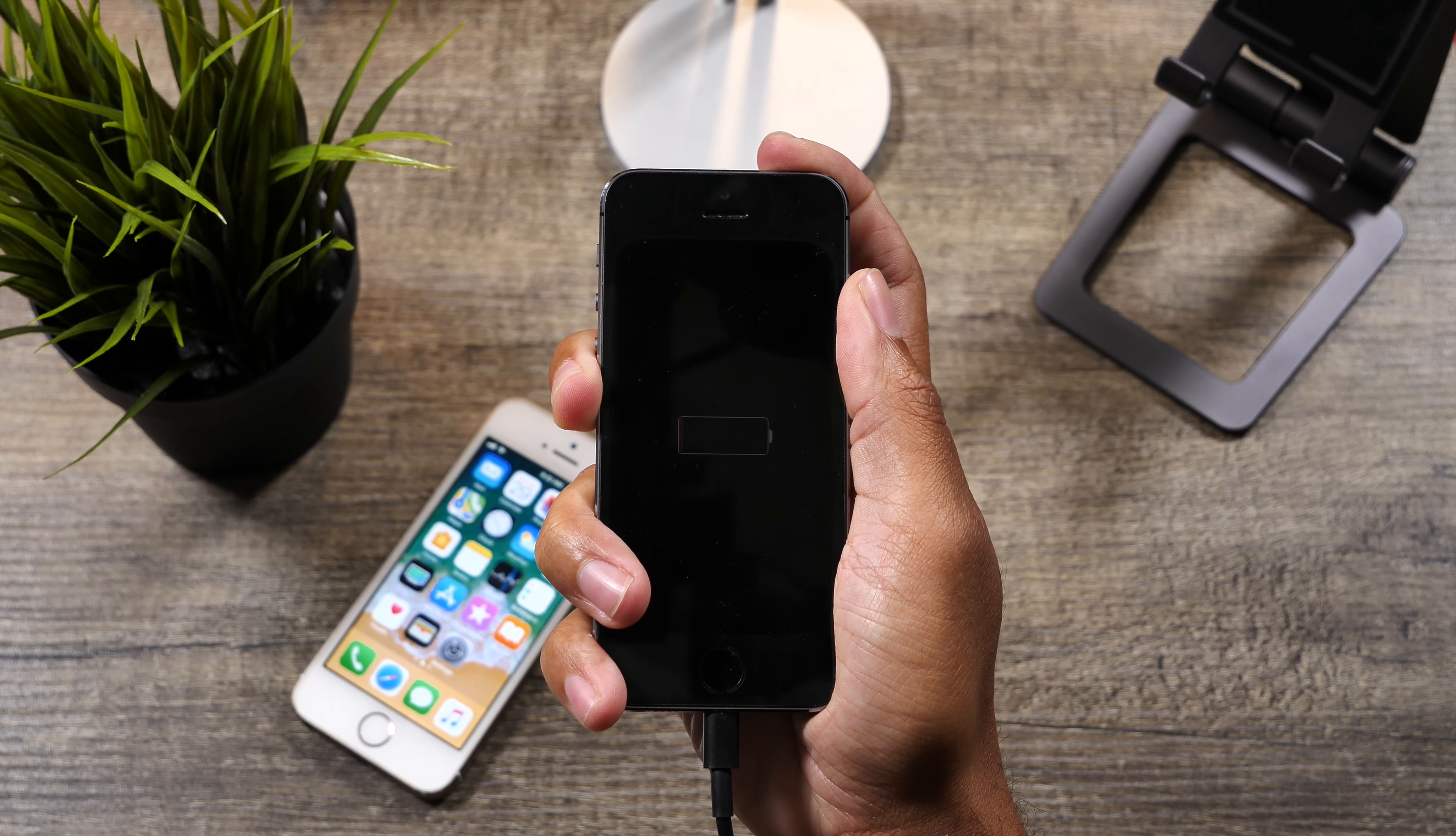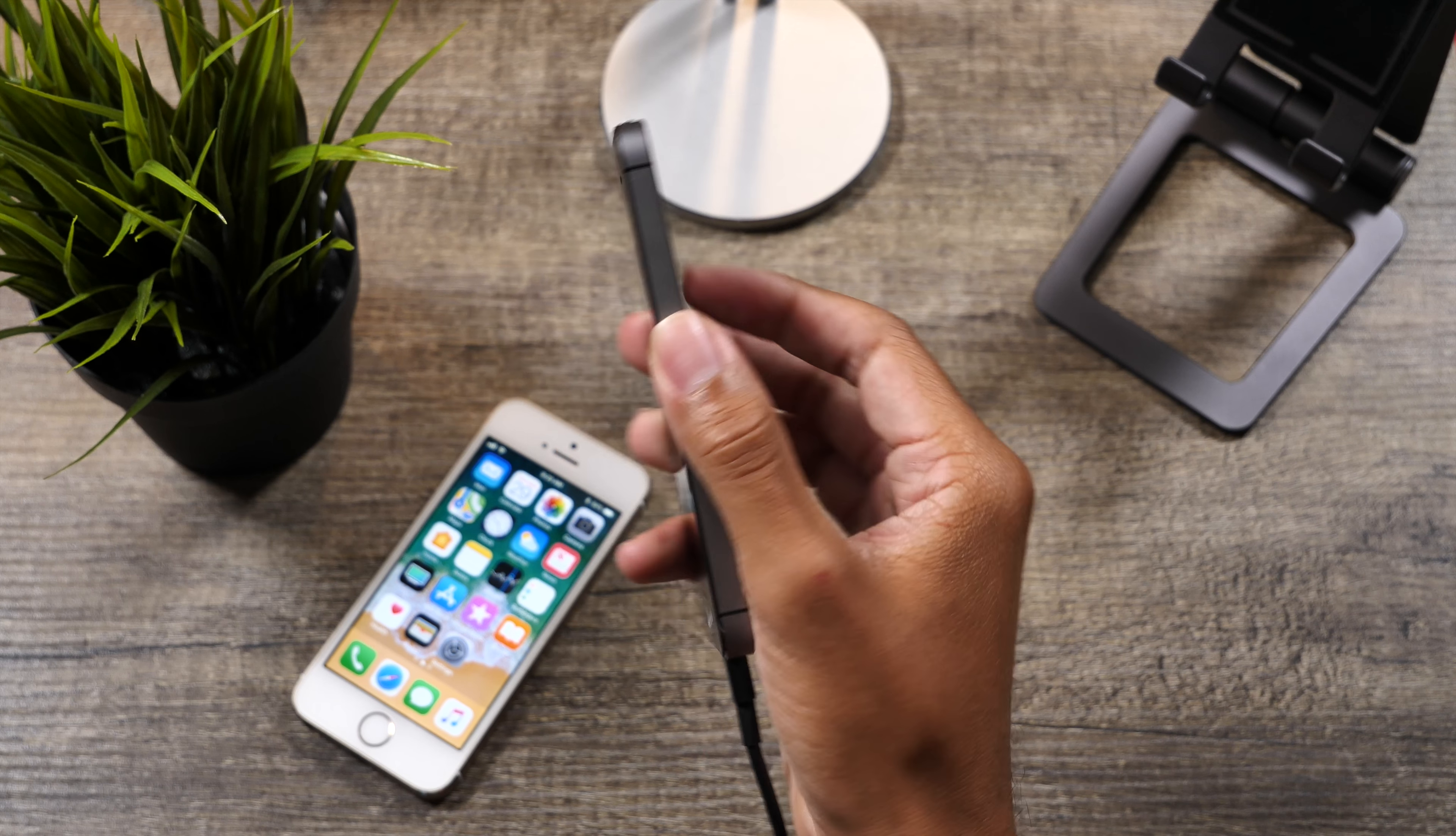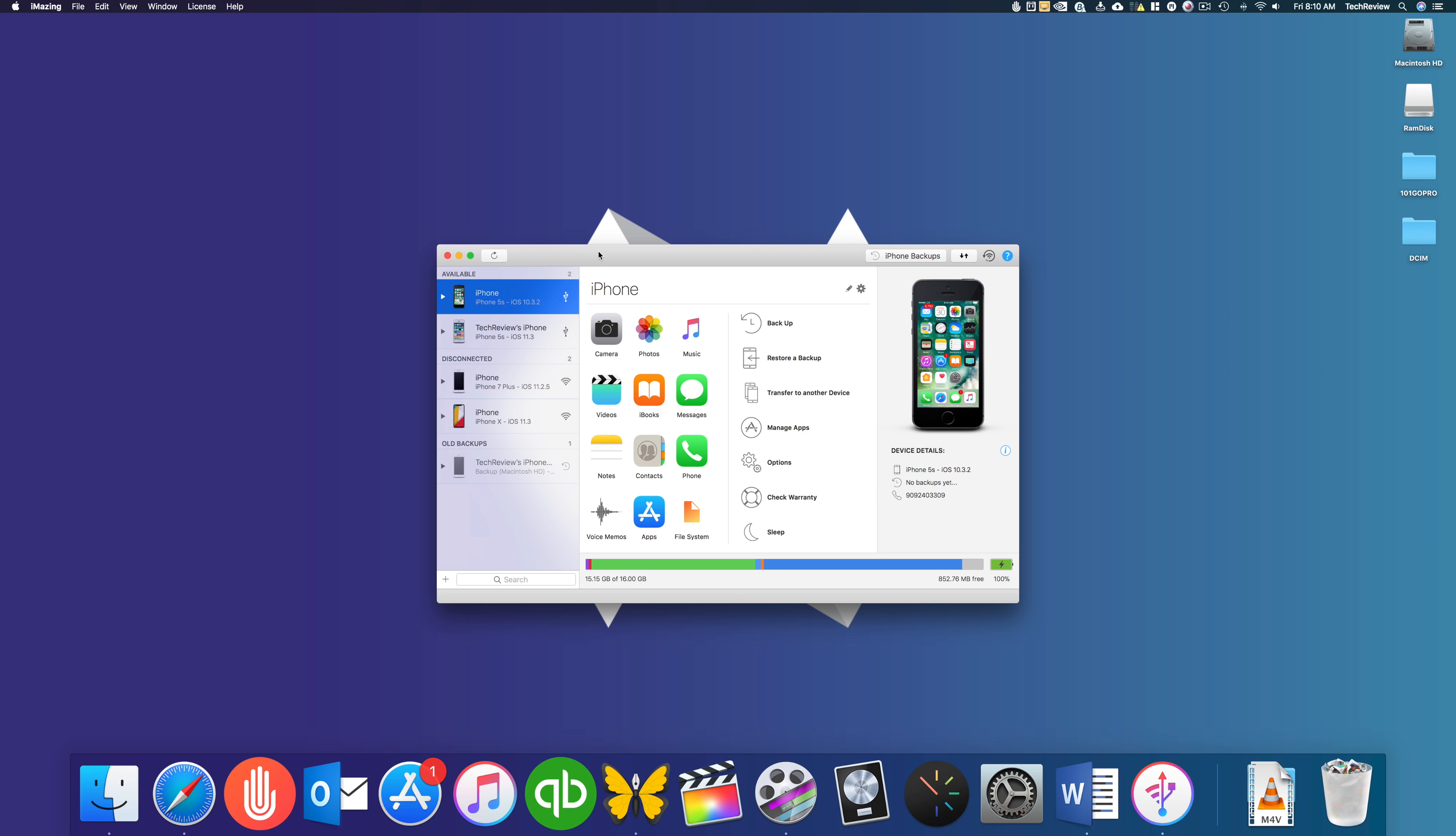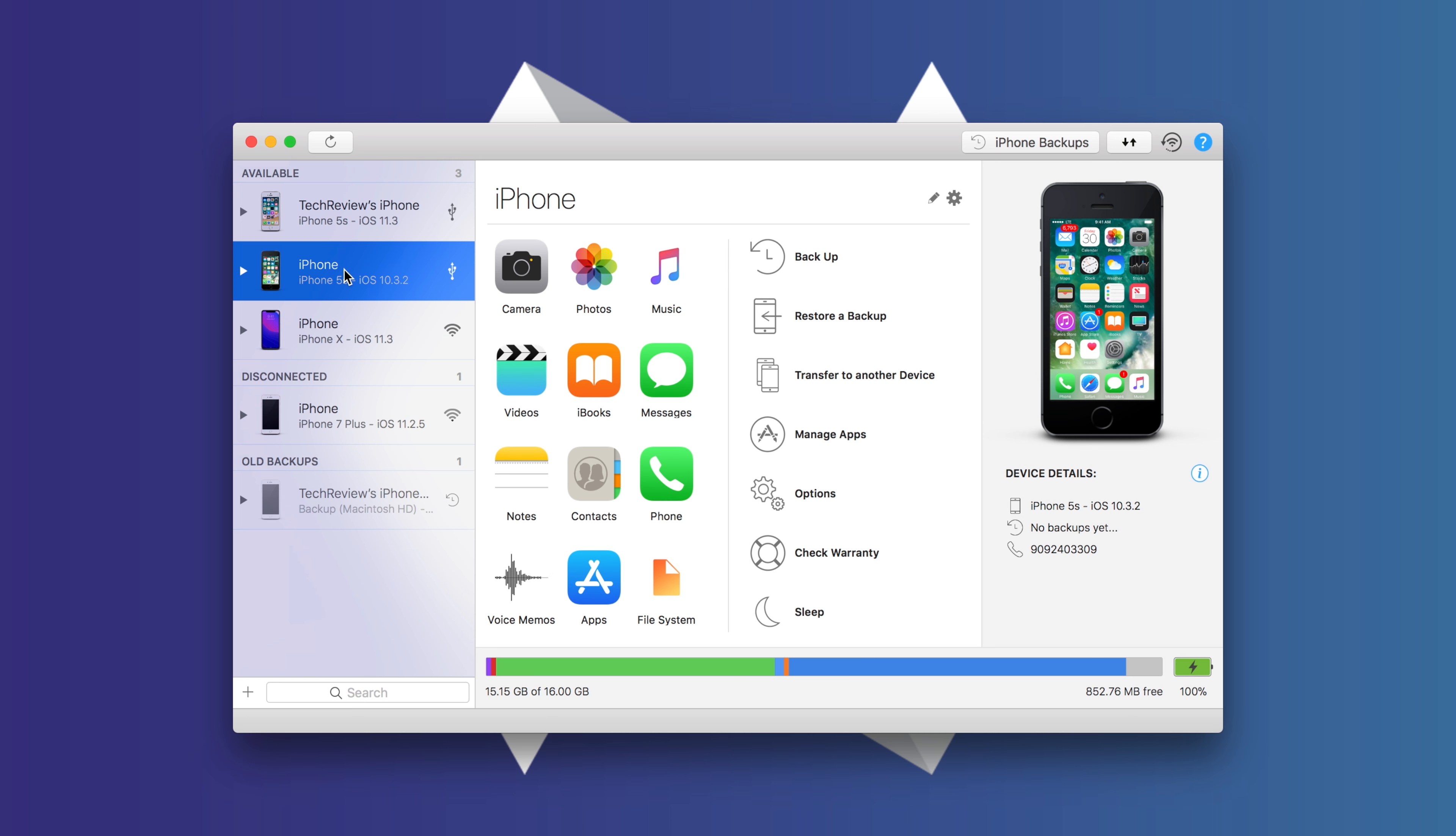So let's get both of these devices plugged in and find out exactly what the battery health is and if either of these qualify for a battery replacement. We have iMazing on our screen here, we are on the iMac, and let's take a look at exactly what we have here.